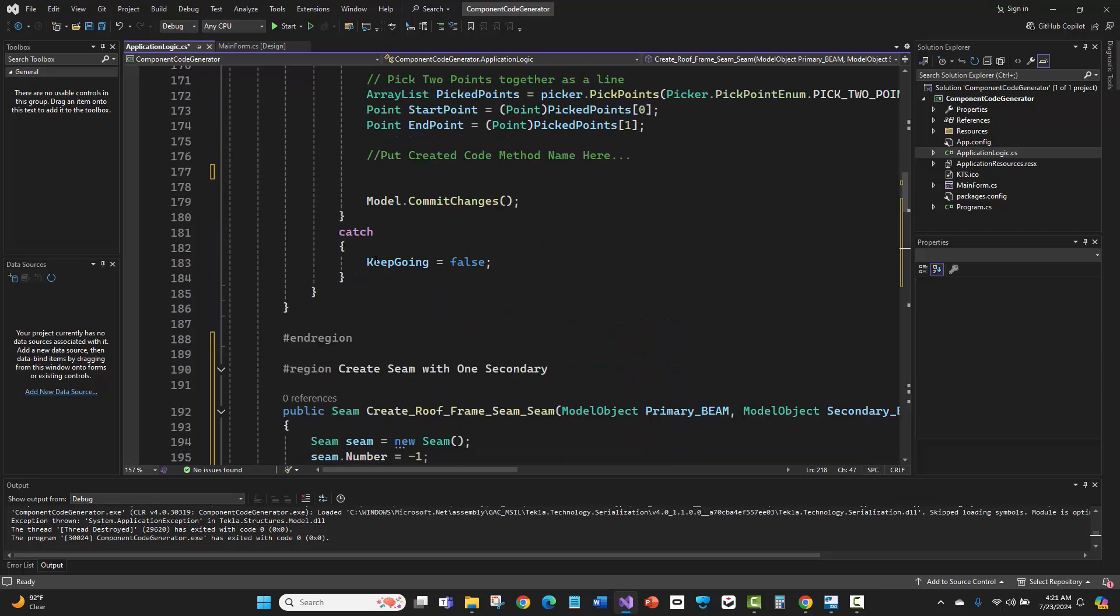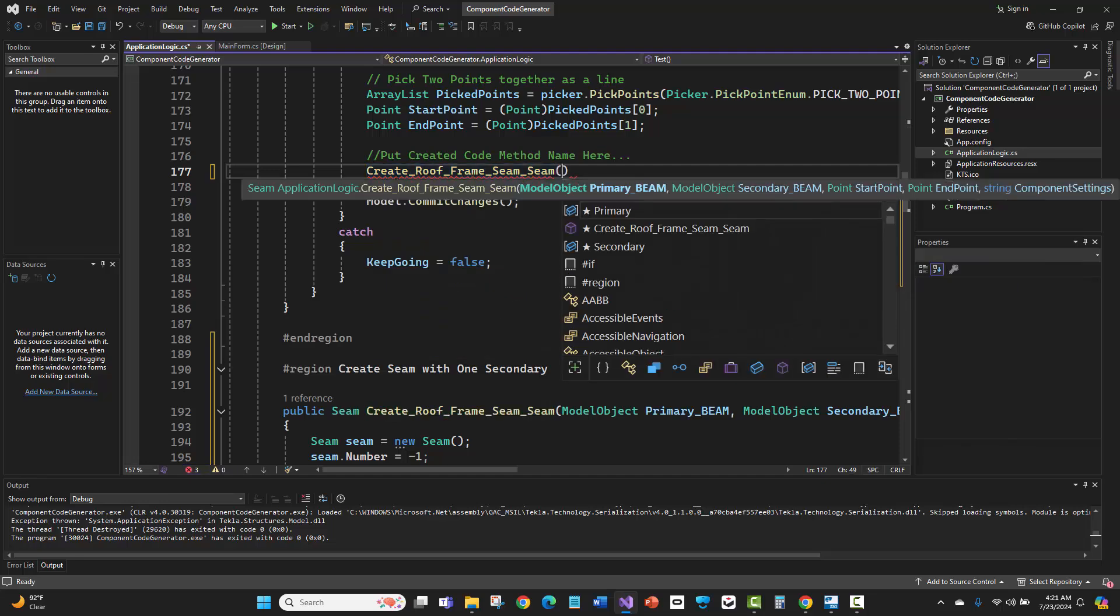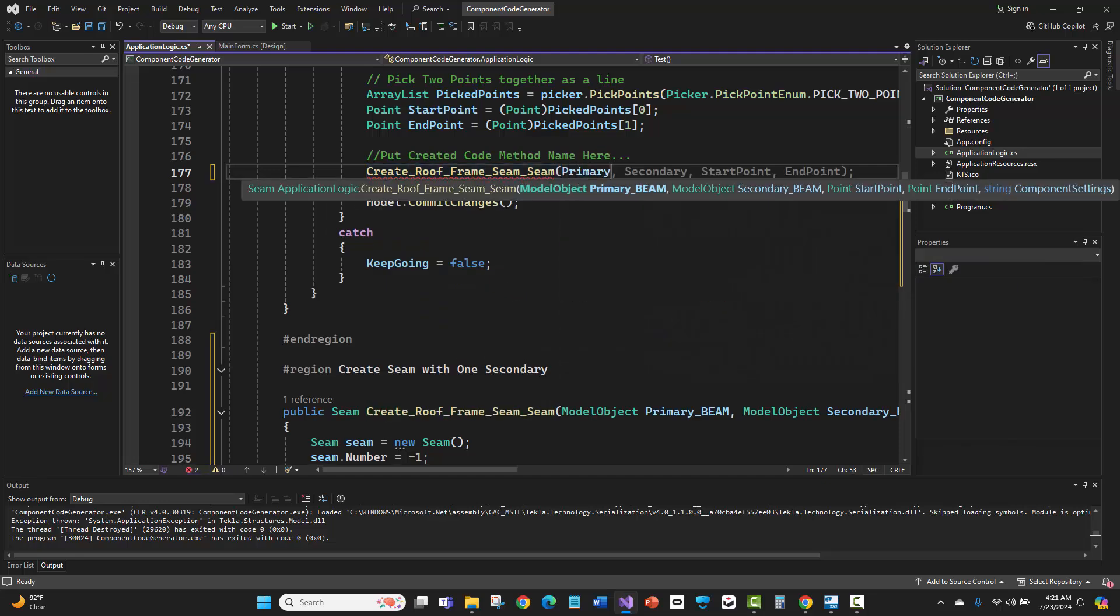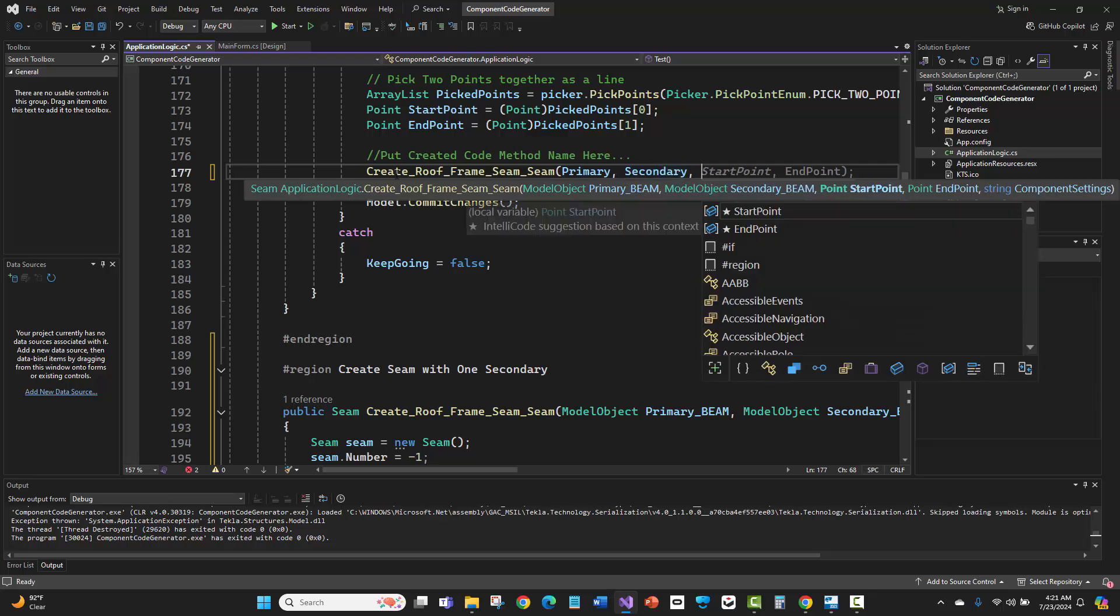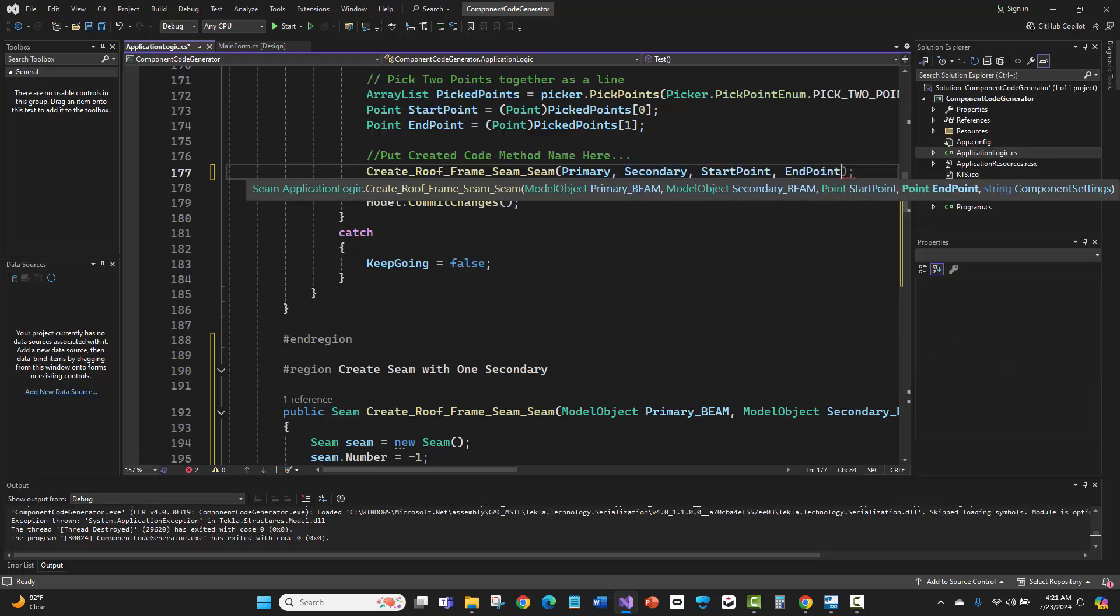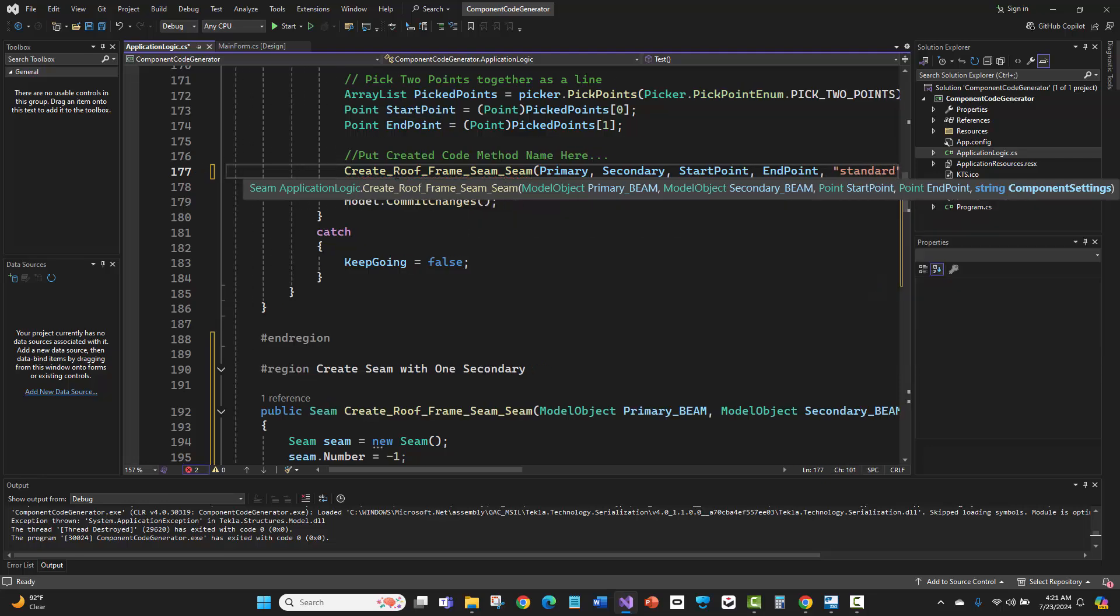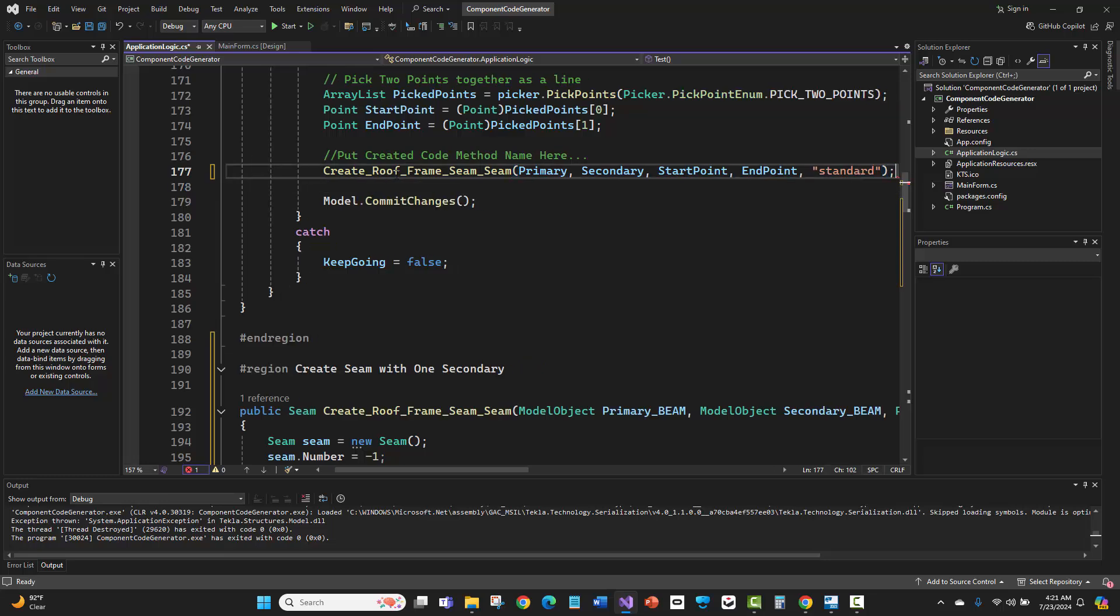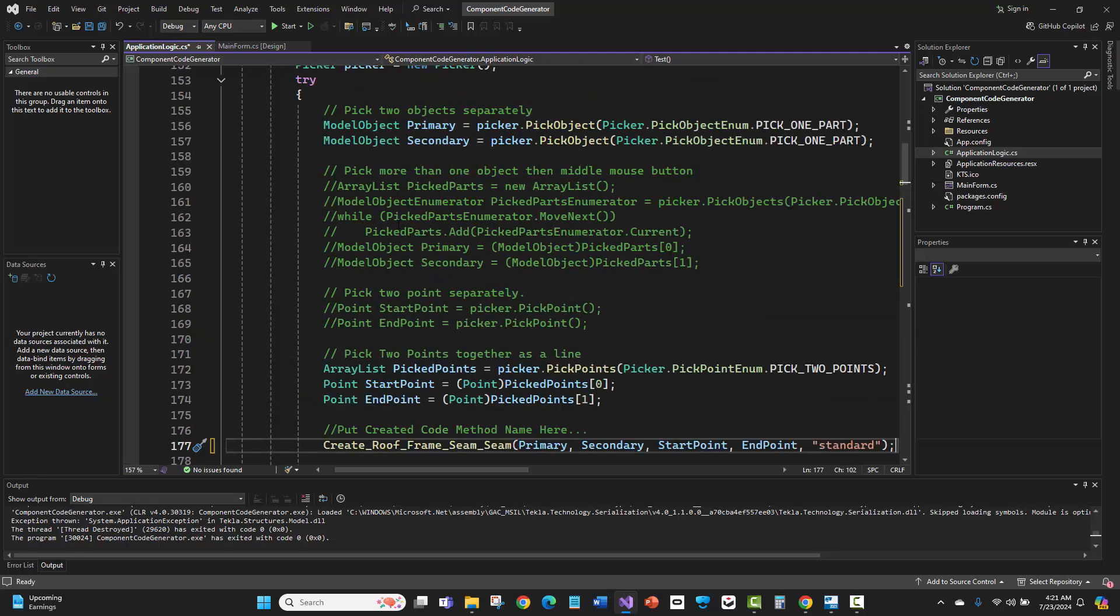Let me test this out. I'm going to say create roof seam component, then pass some inputs: primary and secondary. Then I have a start point and end point, and my component settings, which are just some saved attributes. I'll use the default attributes as a starting point. Where did primary, secondary, start point, and end point come from? I've basically got some sample picker code here to test this.